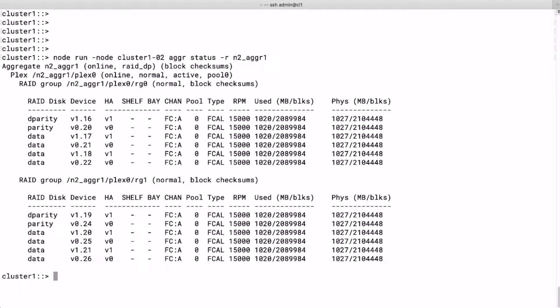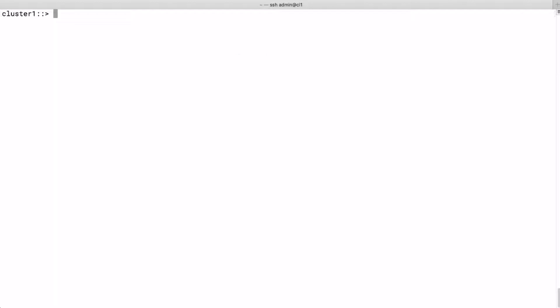Now we change the max RAID size to seven and add seven new disks to the aggregate. We run aggr modify aggregate node2_aggr1 and the max RAID size will be seven.